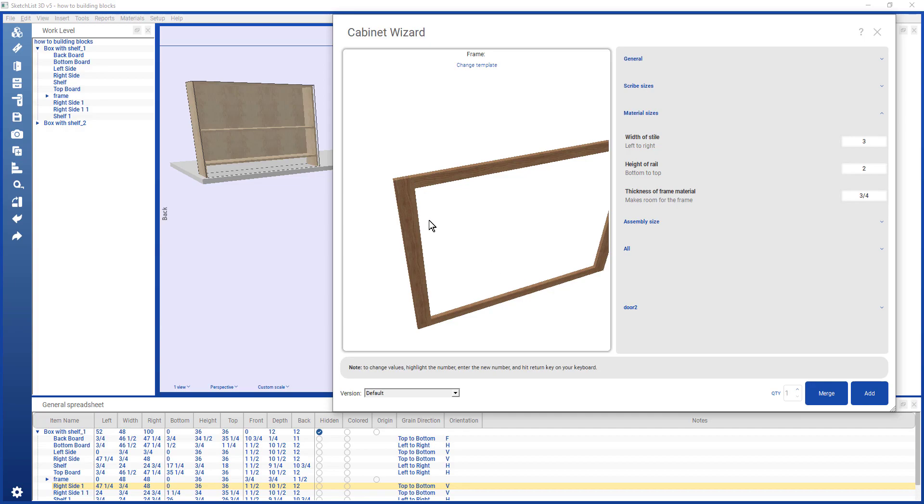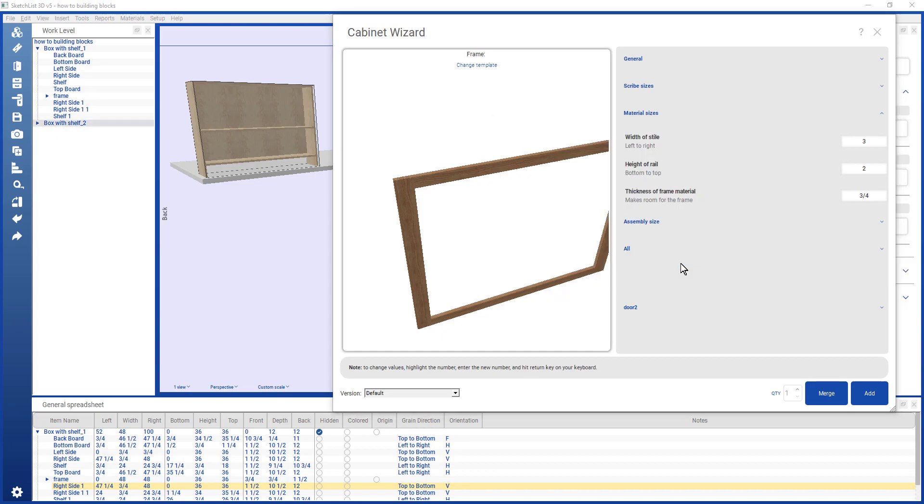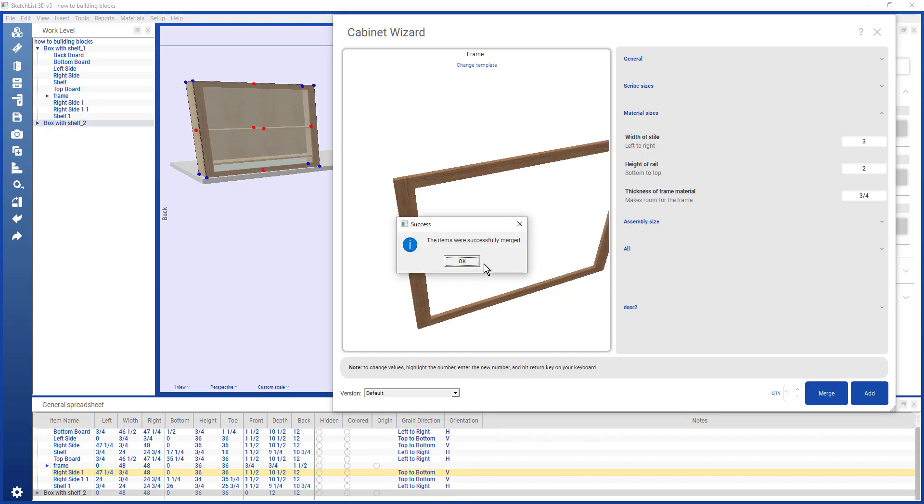Now this frame is actually a separate assembly. Because I want to include that on that bookcase, I'm going to merge it into the bookcase. So I pick merge. And this is the one that I'm using. That's the one that I hid. Go like that. And there it is.